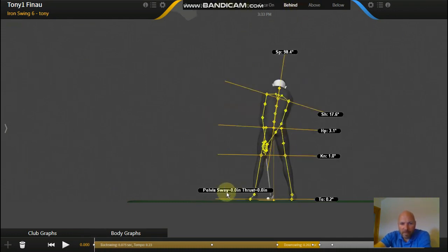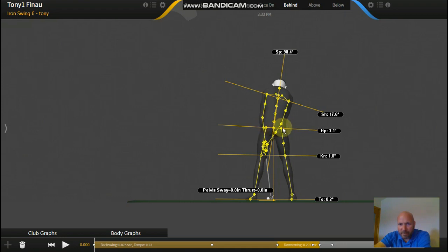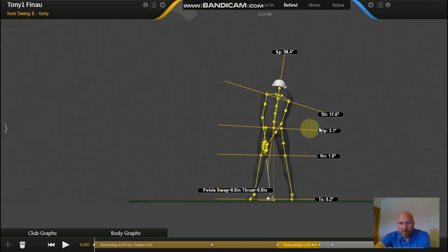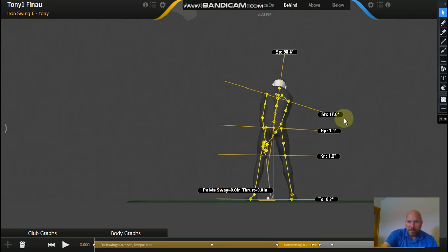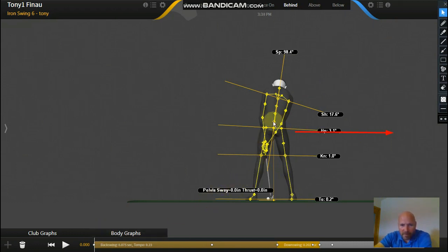Secondly, we're going to look at the pelvis sway. So your pelvis is this sort of turntable here. Your left hip's attached to it and your right hip's attached to it. It's like a turntable. Your hips are connected to your pelvis. So when we look at pelvis sway, what we're going to see, like a lot of the players I've talked about, is when they go into the backswing they do shift off the ball a little bit in this direction. So if we just have a look at this number here, it's at zero, so the pelvis is perfectly centered.